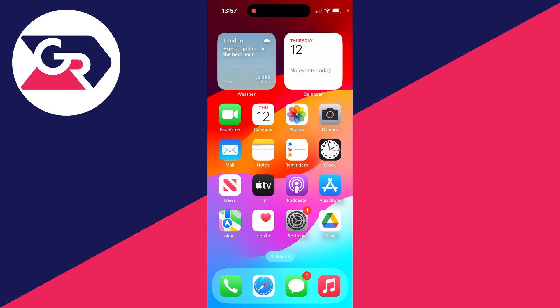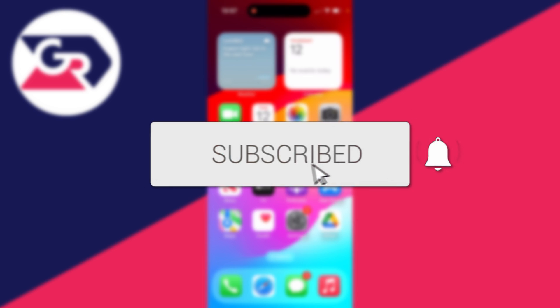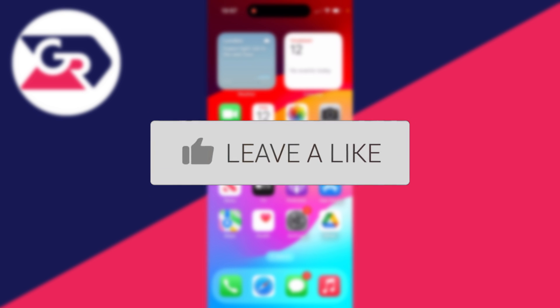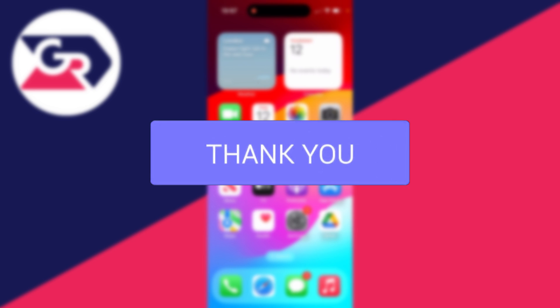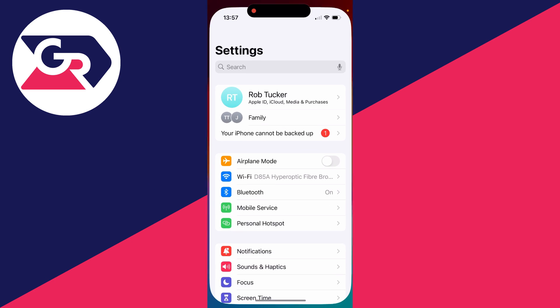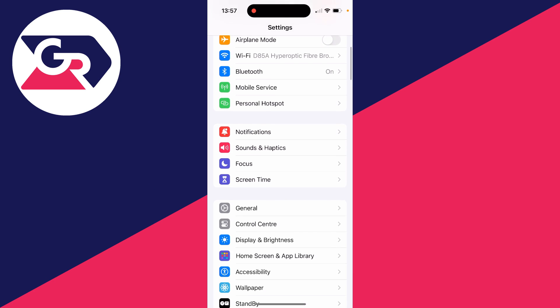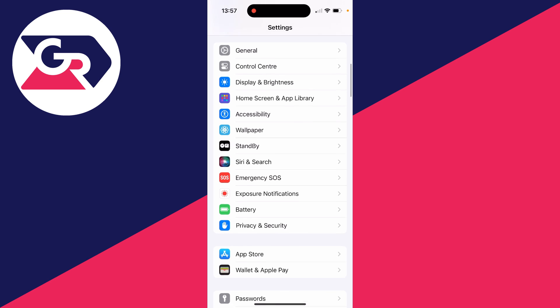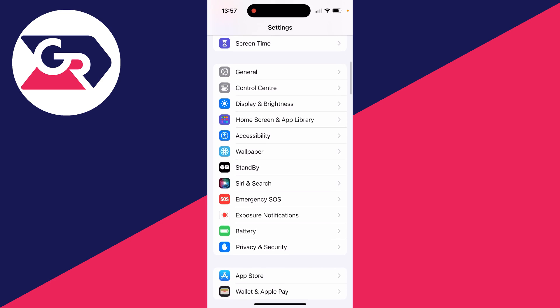We'll guide you through how to fix Face ID and passcode missing in settings on an iPhone. If you find this guide useful, then please consider subscribing and liking the video. So this can be super annoying because maybe you have to change your passcode.